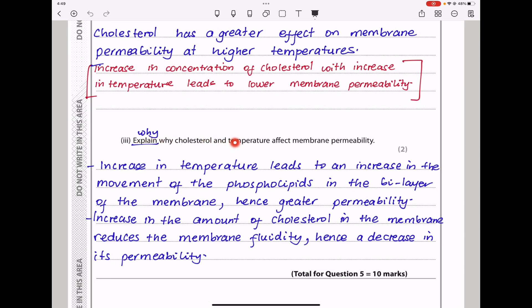Here they say: explain why cholesterol and temperature affect membrane permeability. Increasing temperature leads to an increase in the movement of phospholipids in the bilayer of the membrane, hence greater permeability — a higher temperature creates greater kinetic energy. Also, increasing the amount of cholesterol in the membrane reduces the membrane fluidity, hence a decrease in its permeability. This brings us to the end of question 5.